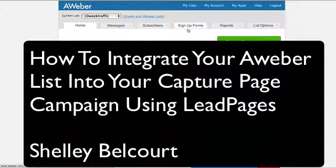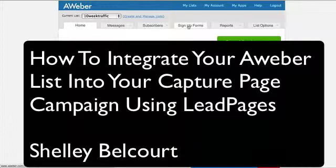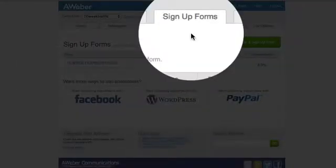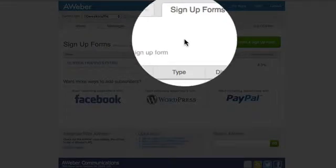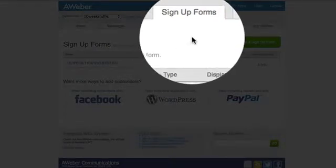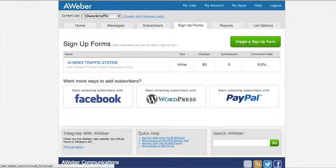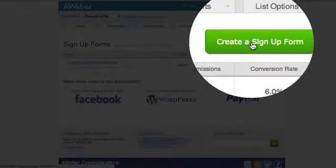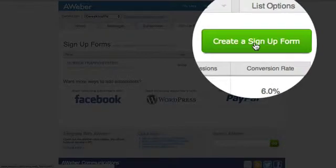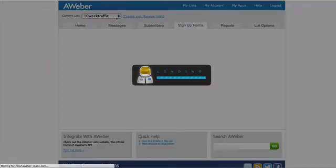So once you've created your list, you need to do the second step which is click on here the sign up forms. You must have a sign up form for this to be integrated, and so all you do is click on this button here - create a sign up form - and make sure you're in the right list.